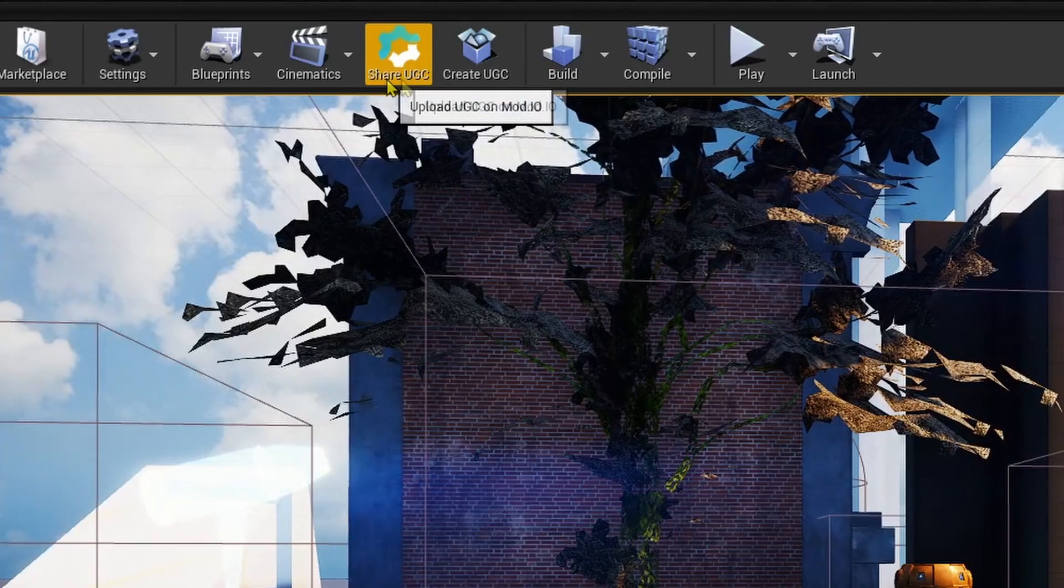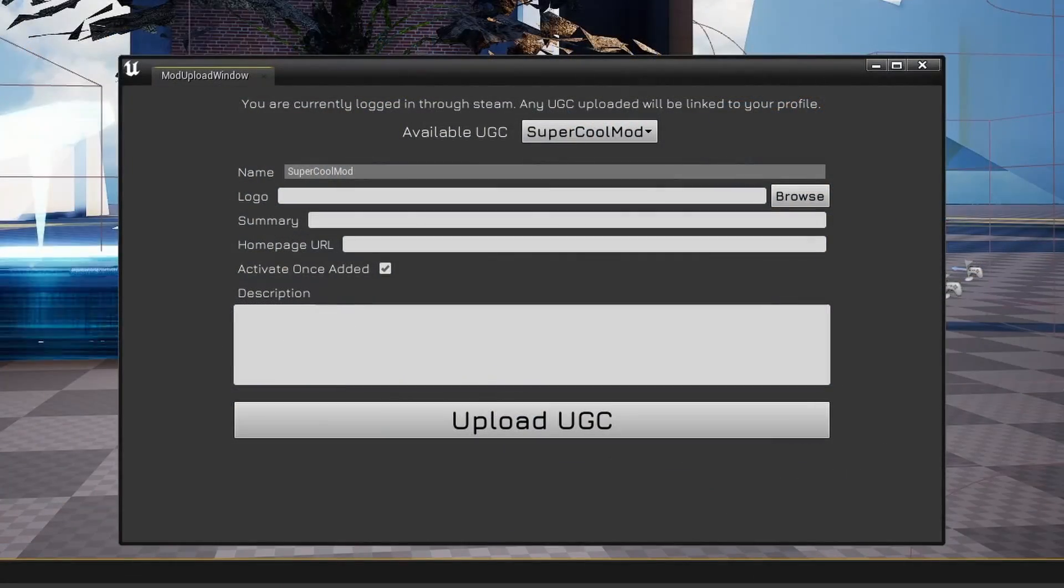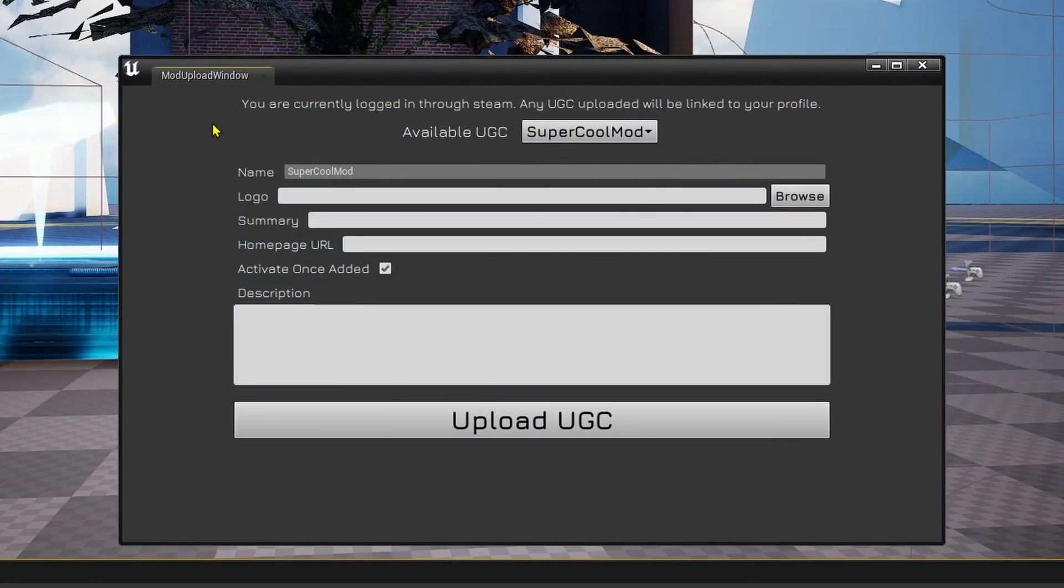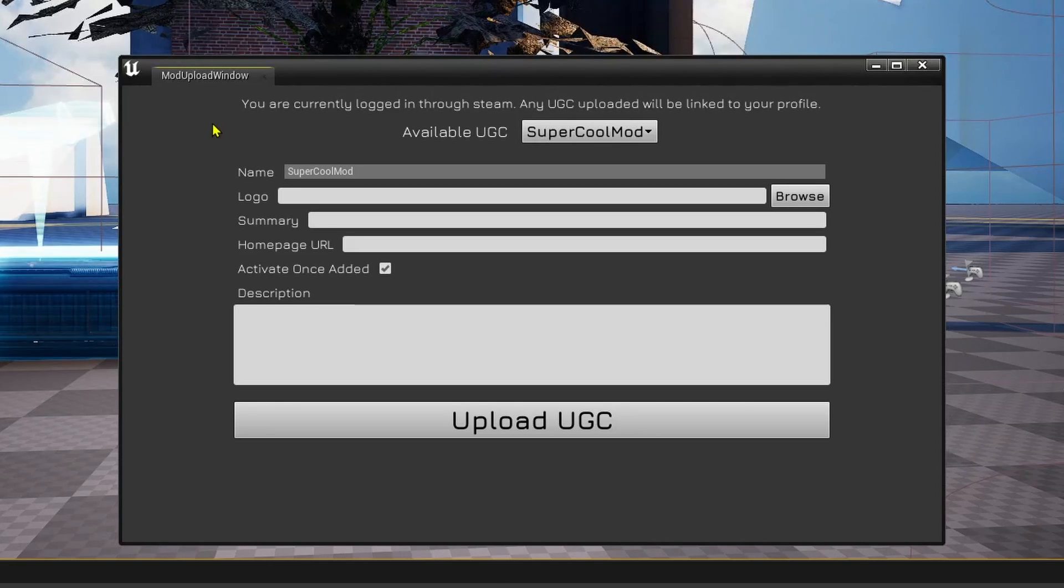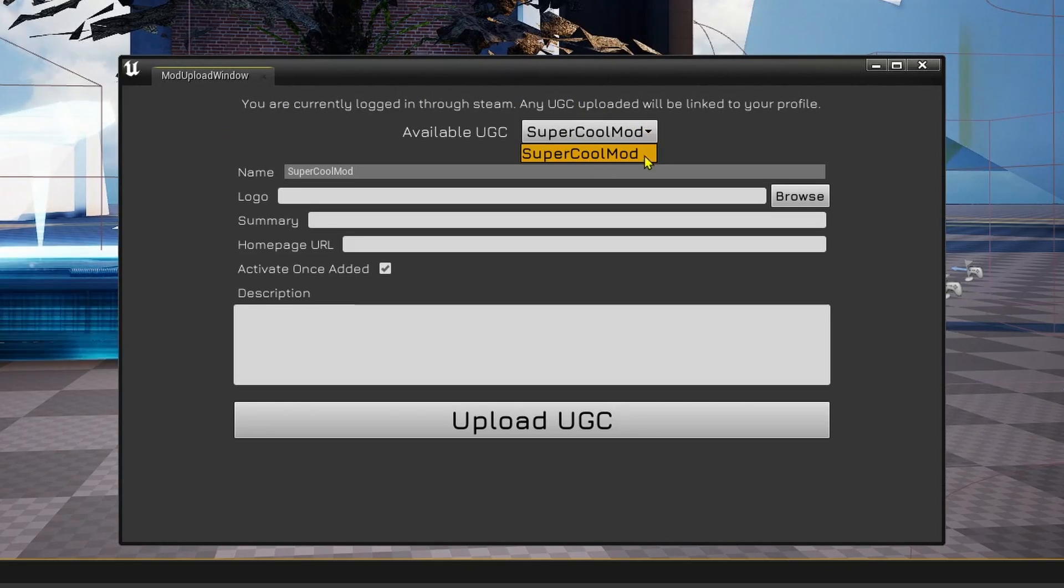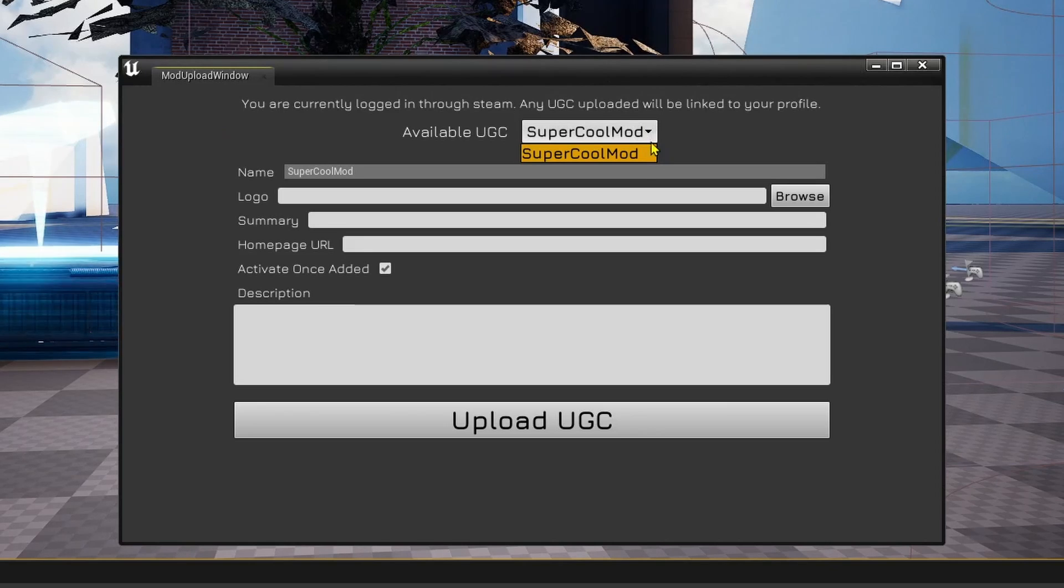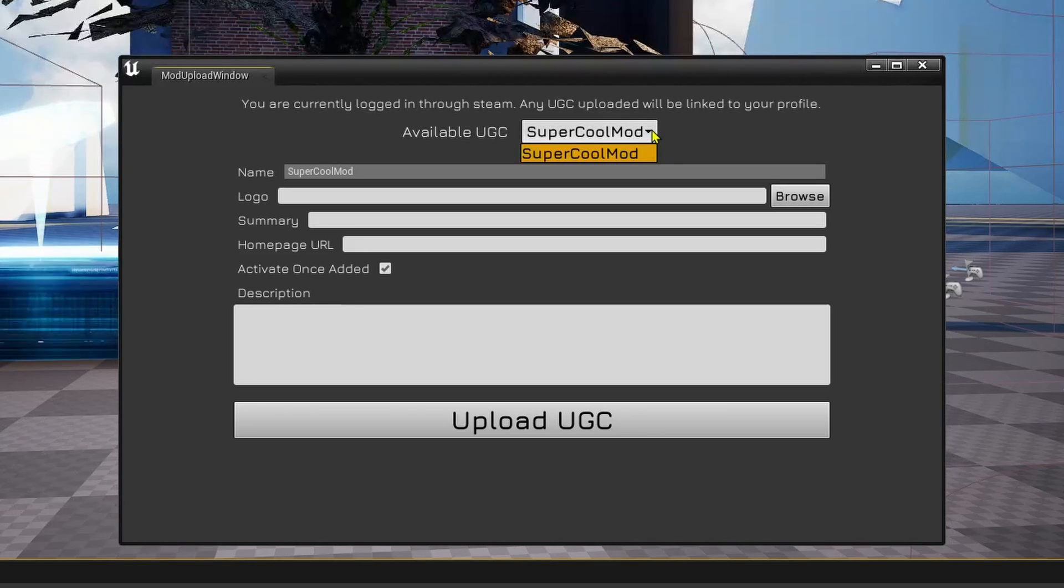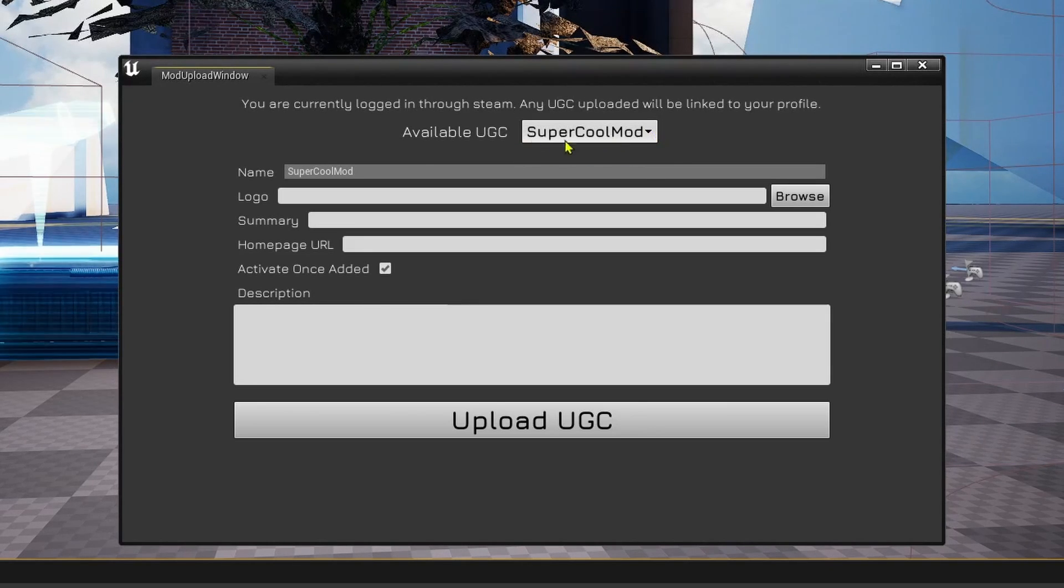You then can click on Share UGC at the top of the screen. This will bring up the Mod Upload window. On this dropdown, you can choose whichever mod you would like to upload. After you have selected your mod, you can go about filling out the rest of the information in the Mod Upload window.